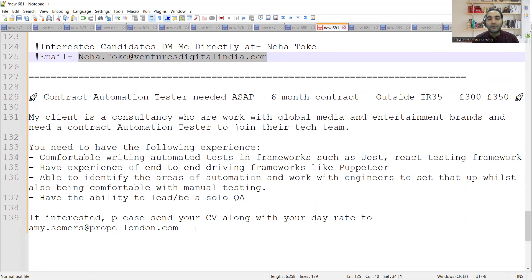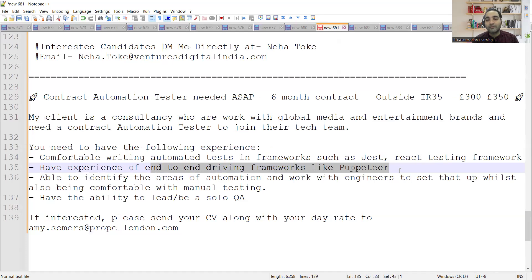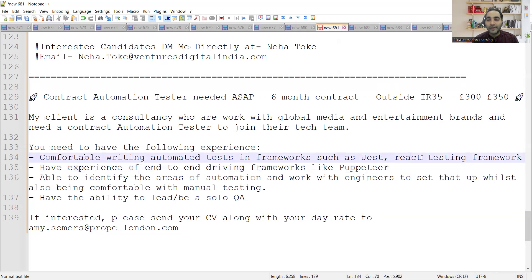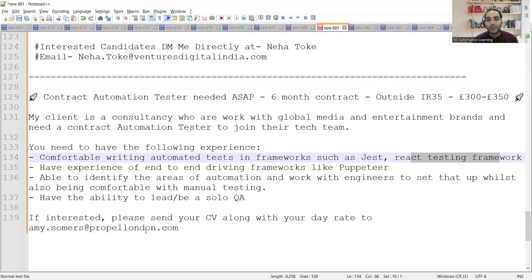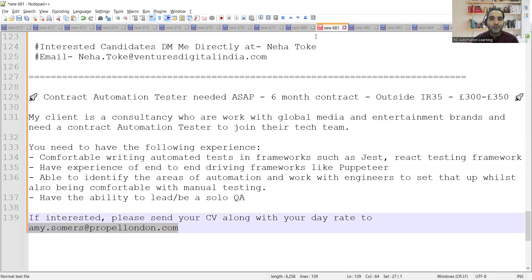If you are interested in the automation testing job opportunities on a contract basis and you are aware about frameworks in which Puppeteer and React testing framework is involved, then you can also share your CV along with one day's rate and what would be the amount that you would be charging to this email address.